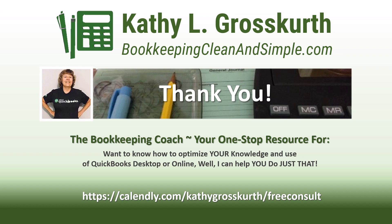I would love to talk to you about how to help you optimize your knowledge and usage of QuickBooks Desktop or Online. My Calendly link is in the slide. Please use that to reach out to me to schedule a free 45-minute initial consult. I would love to talk to you about your QuickBooks Desktop or Online training needs.